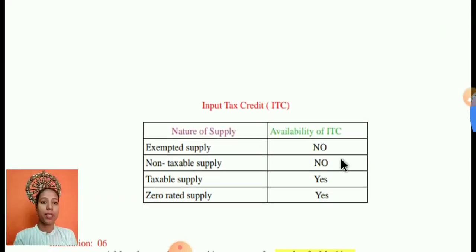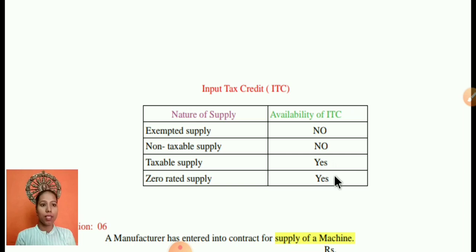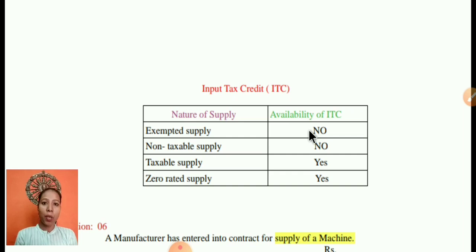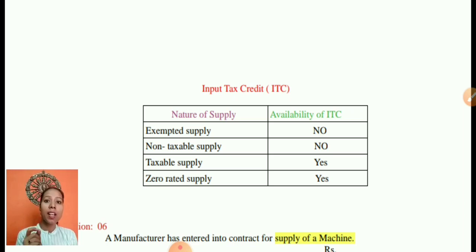Here is an example of input tax credit. You have to know certain rules of availability of input tax credit. If the supply is taxable, including zero-rated, then input tax credit is available. However, for exempted supply or non-taxable supply of goods or services, the input tax credit is not available. While calculating a problem, you have to analyze whether the supplied goods are taxable or not — if taxable, then only ITC is available; if zero-rated, ITC is also available.